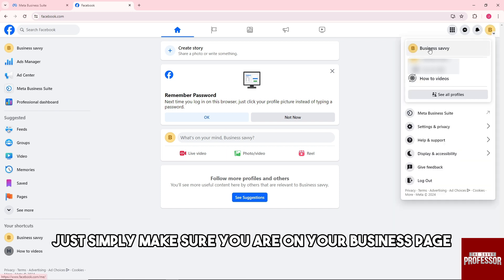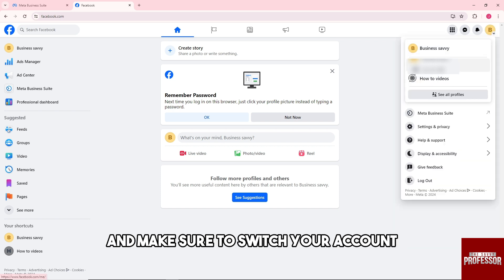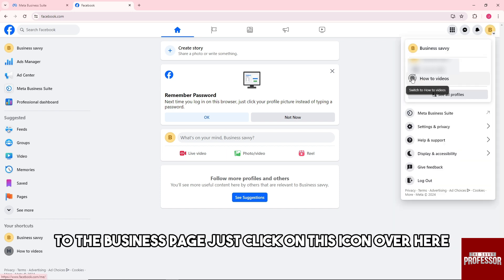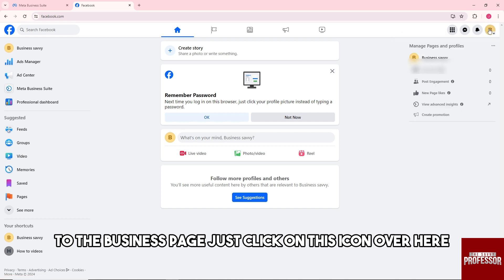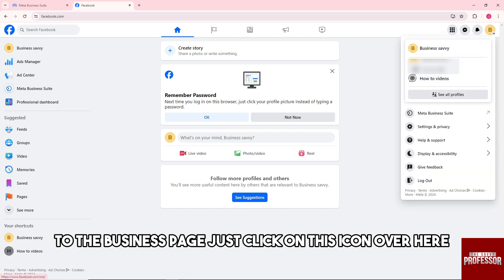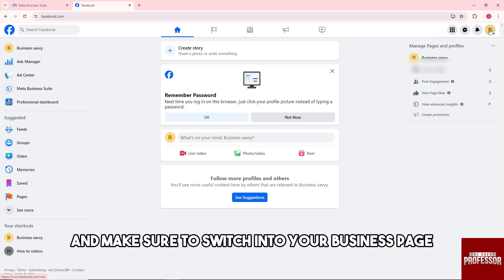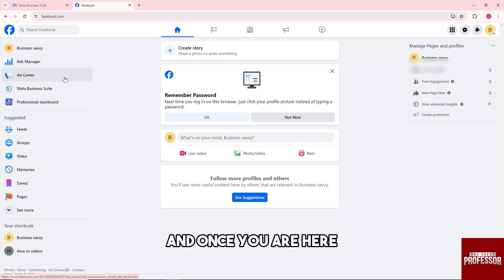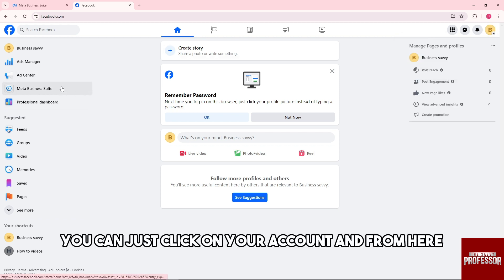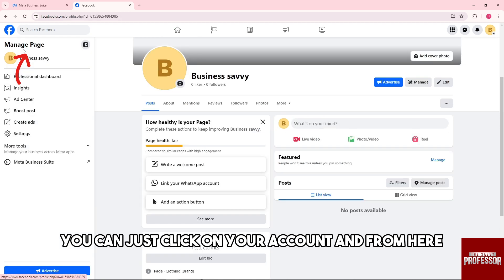Make sure to switch your account to the business page. Just click on this icon over here and switch into your business page. Once you are here, you can just click on your account.